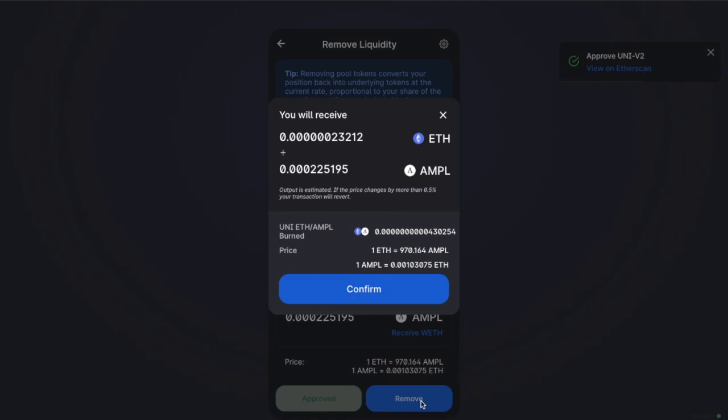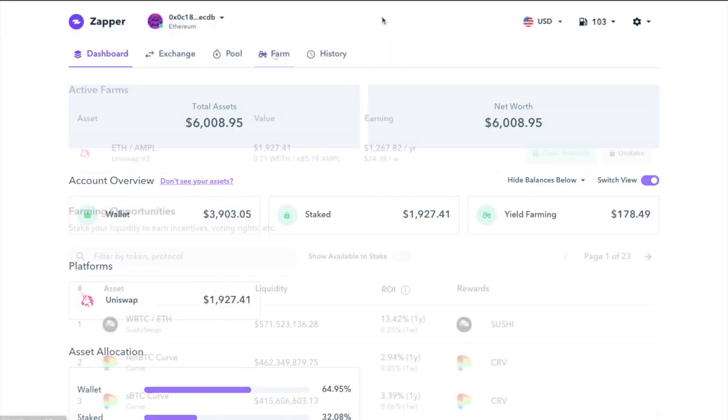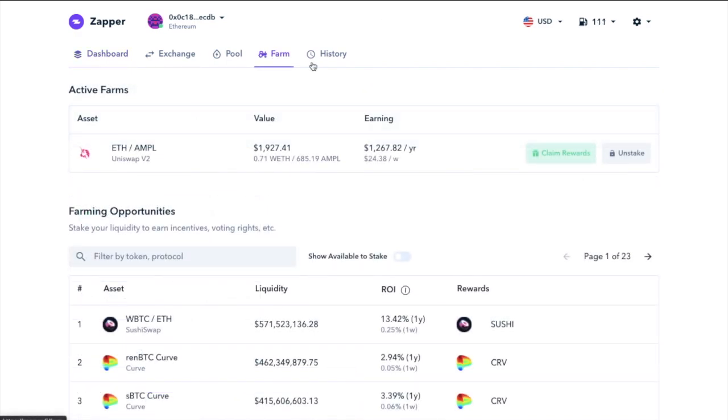However, in this live example, I've actually staked my LP tokens for this pool in the AMPL geyser, which I'm going to need to unstake and claim my rewards before I can remove the liquidity. And this process can also be performed on the likes of Zapper.fi and Zerion, which I have tutorials for. With Zapper.fi, you can see that I have an asset here in the farm for ETH AMPL.